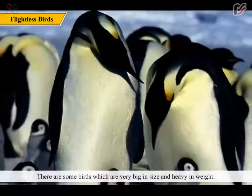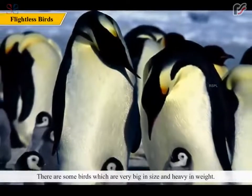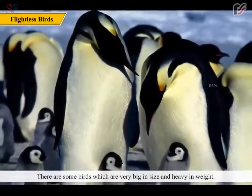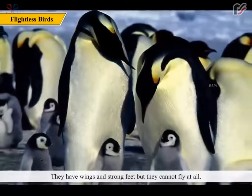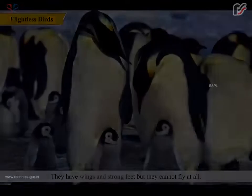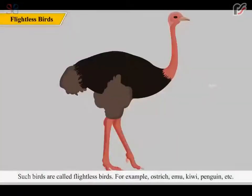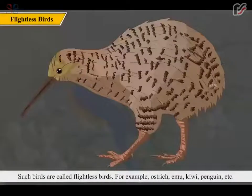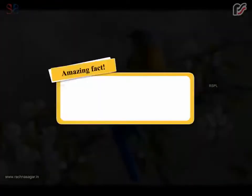There are some birds which are very big in size and heavy in weight. They have wings and strong feet, but they cannot fly at all. Such birds are called flightless birds. For example, ostrich, emu, kiwi, penguin etc.